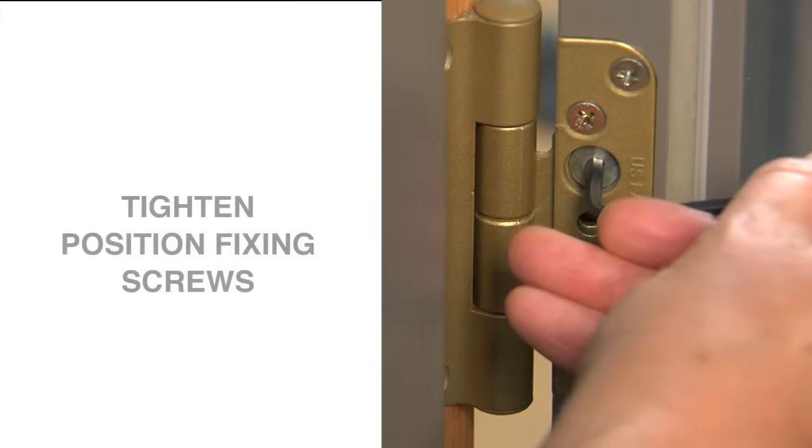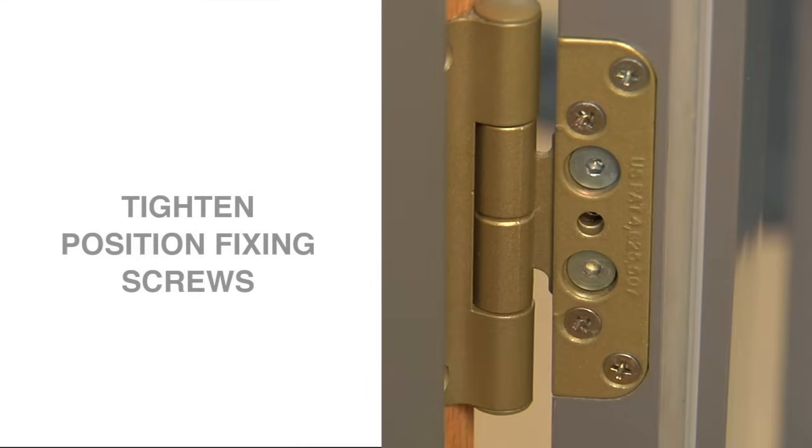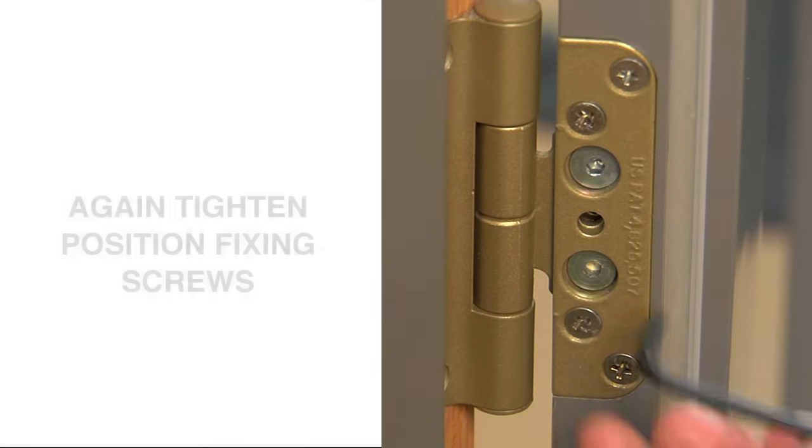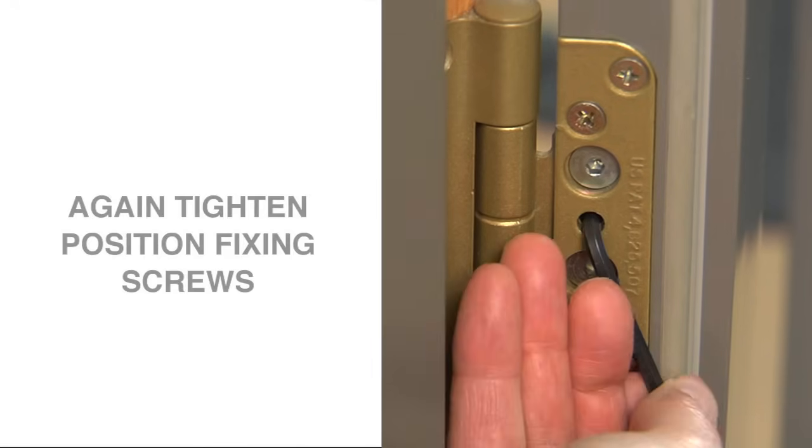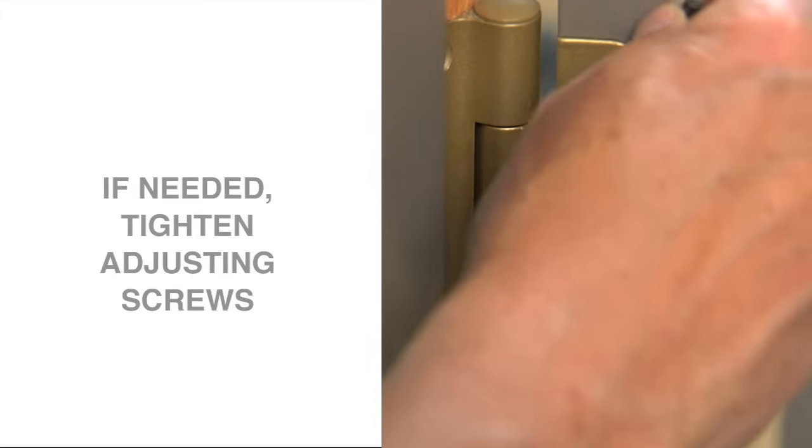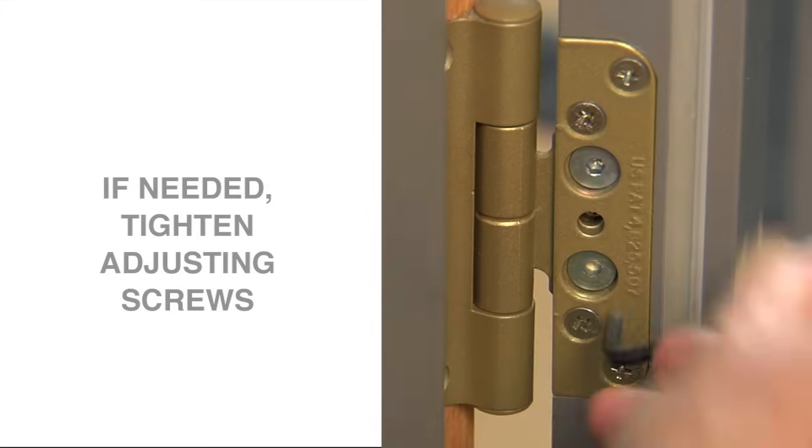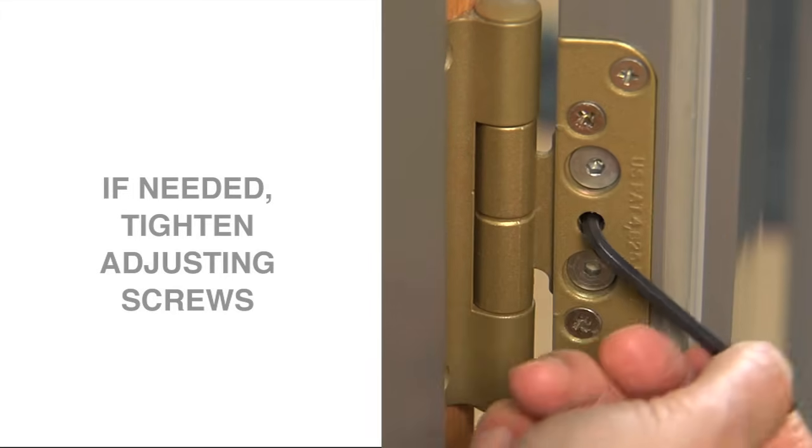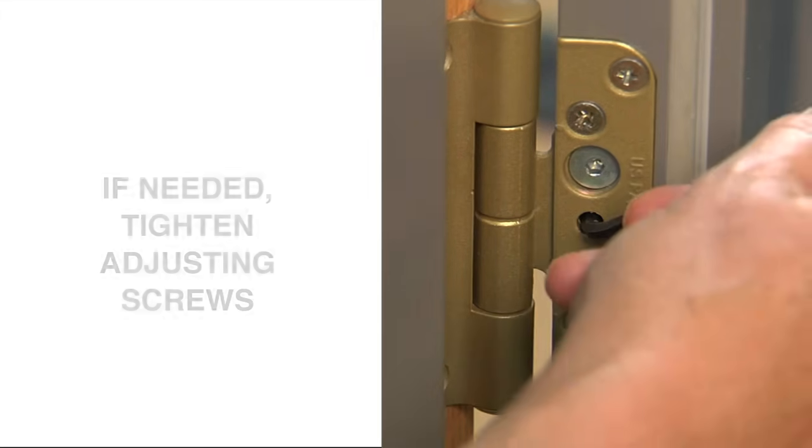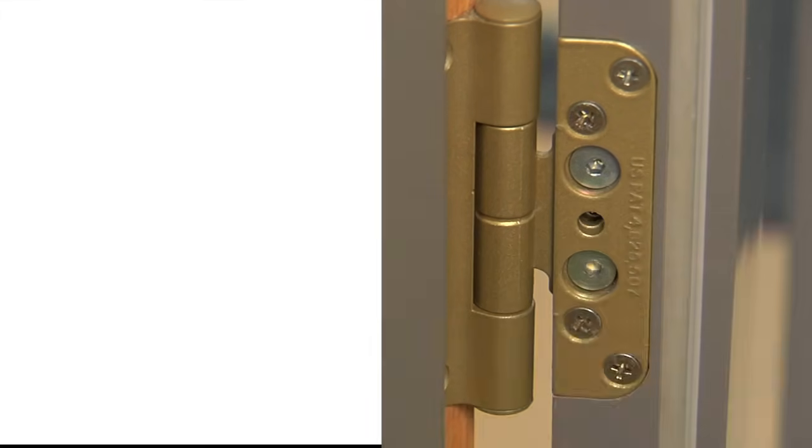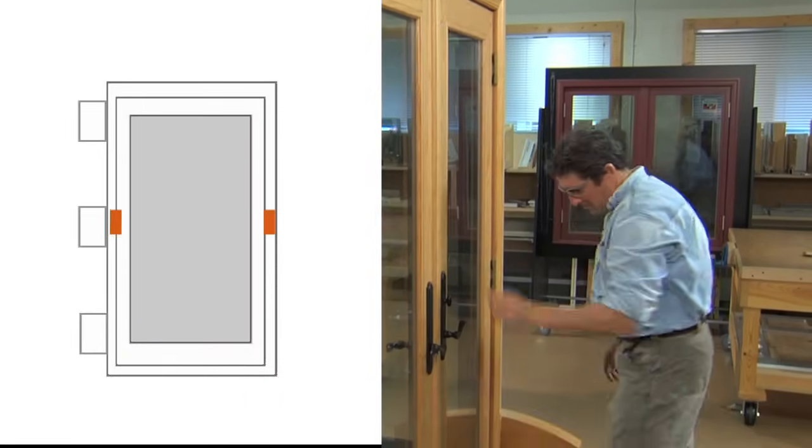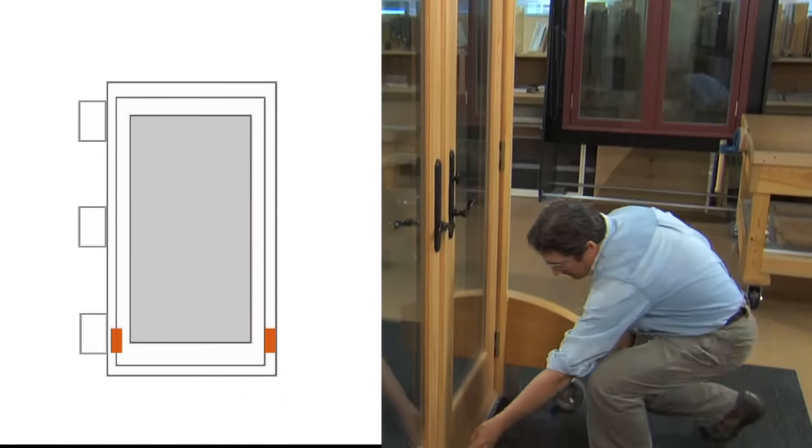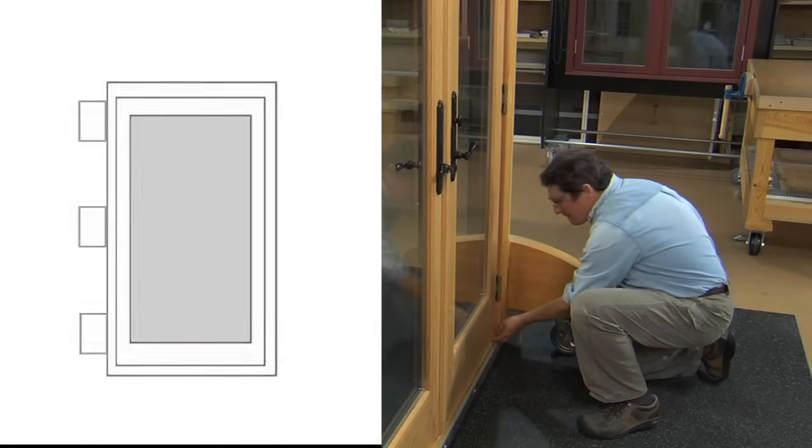Then, tighten the two position fixing screws on each hinge by turning them clockwise until snug. Now, if the middle screws on each hinge still need tightening, do those too, by turning the wrench counter-clockwise until snug. When the spaces down both sides are even, most of the time, the problem is solved.